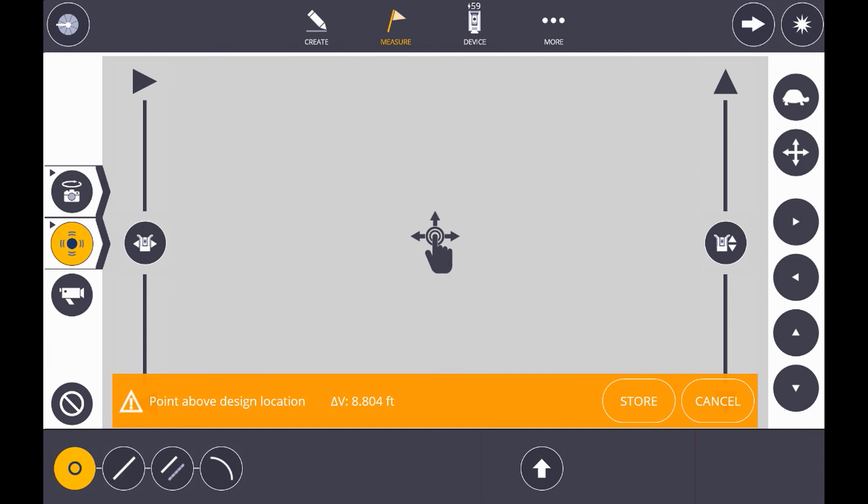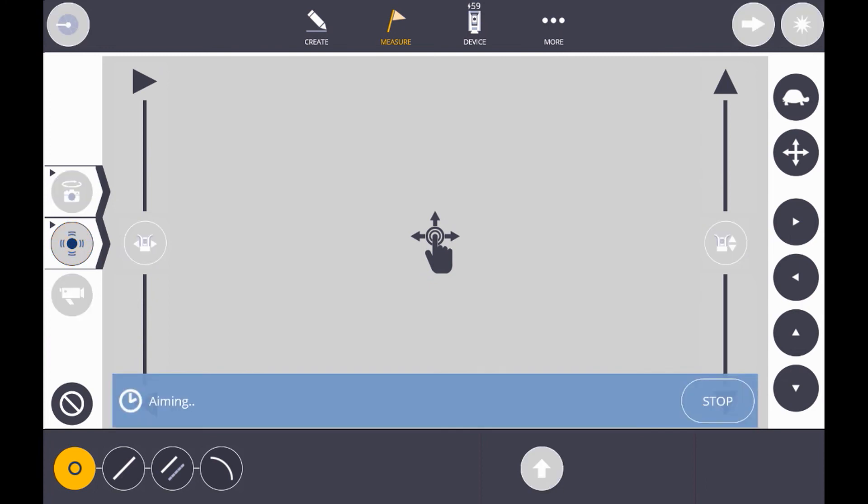Trimble Field Link stores that elevation, so we only have to do that once. So, now we can simply select the next button, and it will transfer to the next closest location within Trimble Field Link.